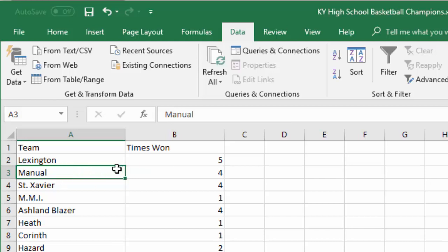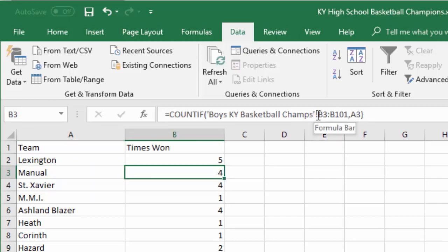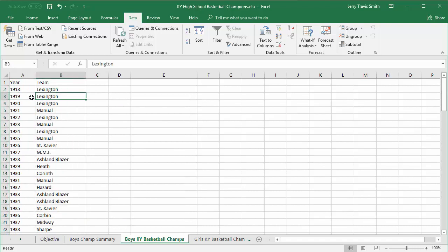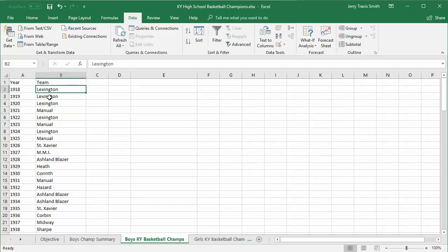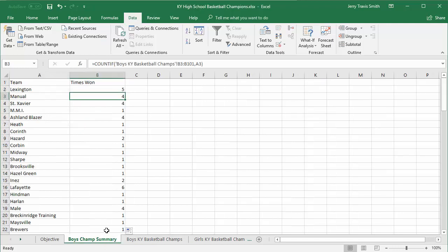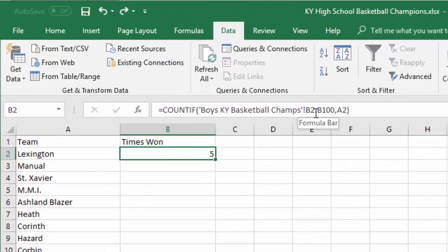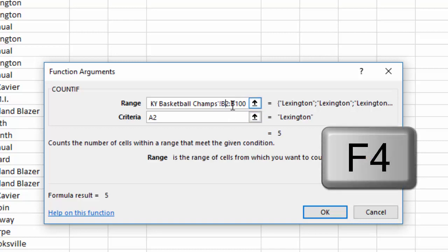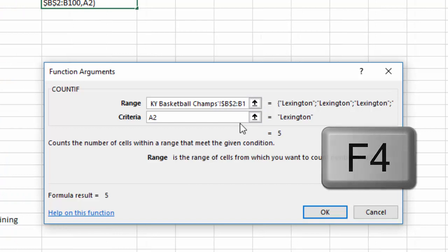Not only does the criteria cell shift down, the range also shifts — so on the second row it's looking from B3 to B101 instead of always looking from B2 to B100. That is not correct. We always want the range to look from B2 down to B100. So I'll switch back to Boys Champs Summary, hit Ctrl+Z to undo the fill-down, click FX, and this time I'll make the range an absolute reference. I'll click inside B2 and hit F4, then click inside B100 and hit F4.